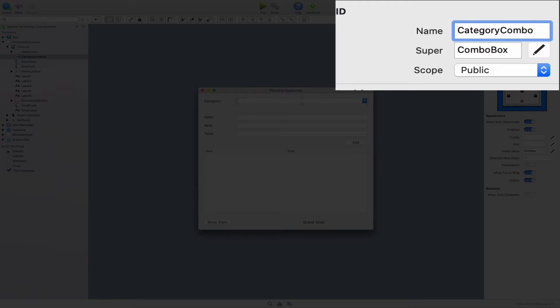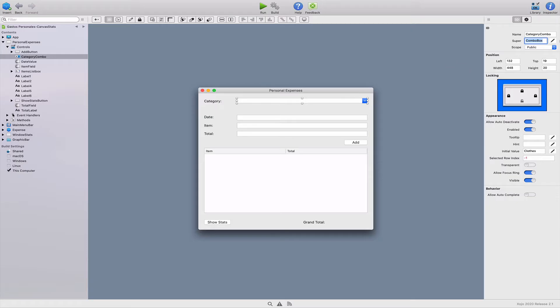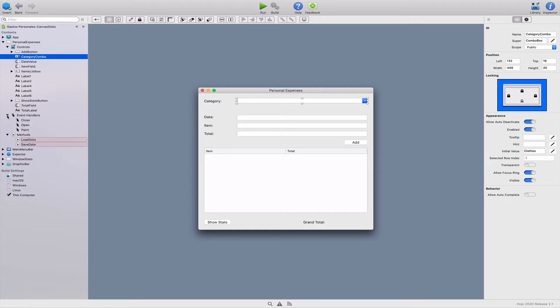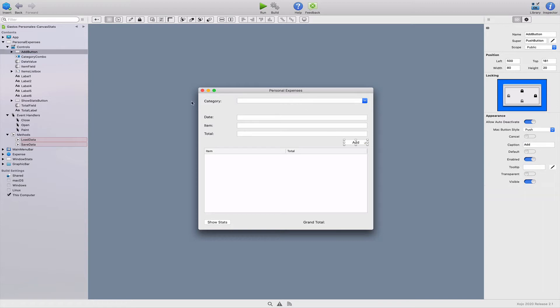And because we changed the name of the control, we also need to change it in all the lines of code that we're using the previous name. For example, we can see how we're using the old category list box name in the action event for the add button control.